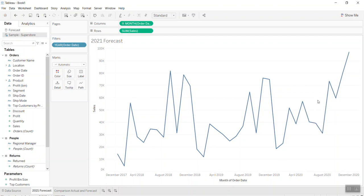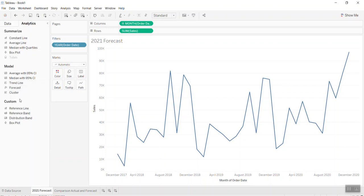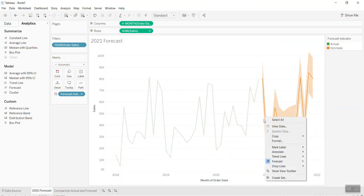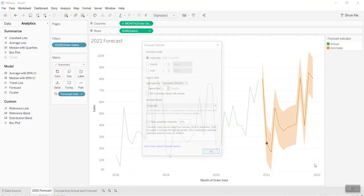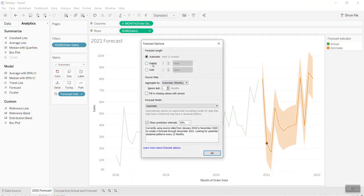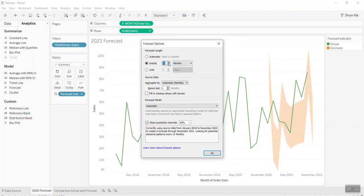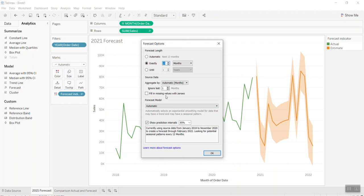Now I want to forecast for 2021. Let's go to the Analytics pane, go to Forecast, and you can see Tableau automatically pops up a menu — just drop it in and it automatically creates the forecast for all of 2021. Let's look at the forecast options: I select by month and put 15 months. In the aggregate, you can ignore the last one or put zero, that's fine.